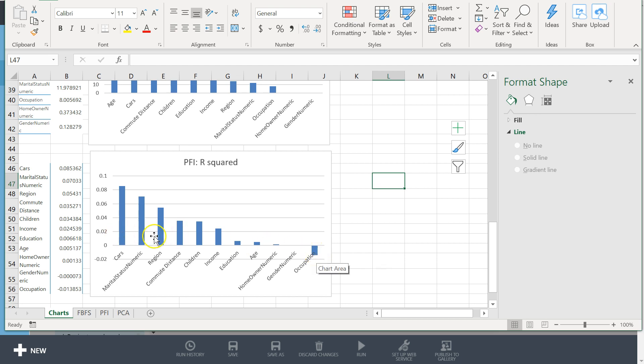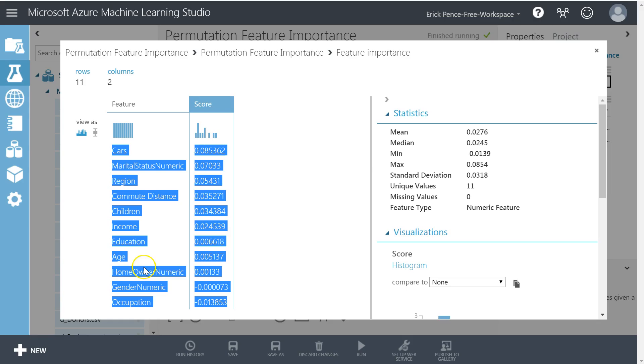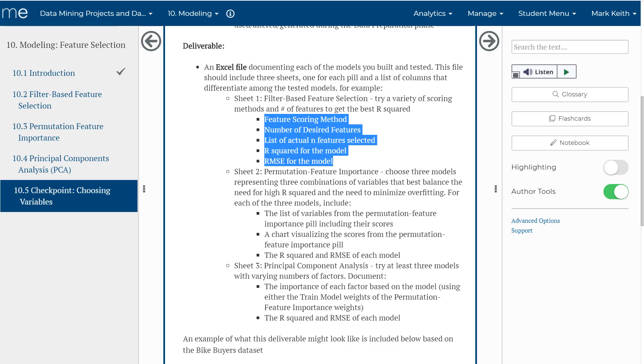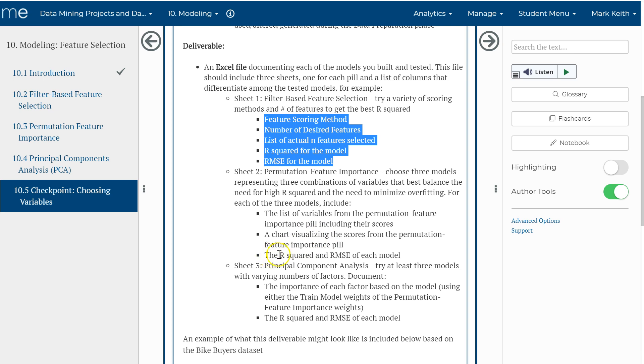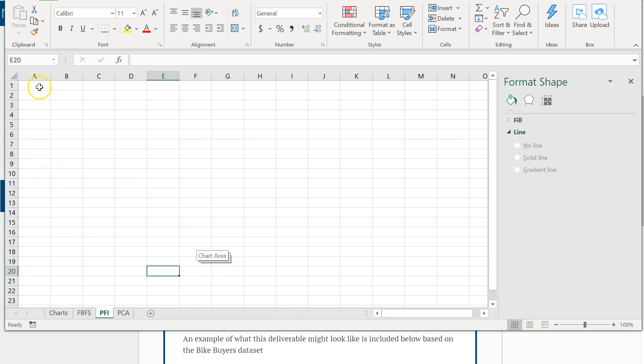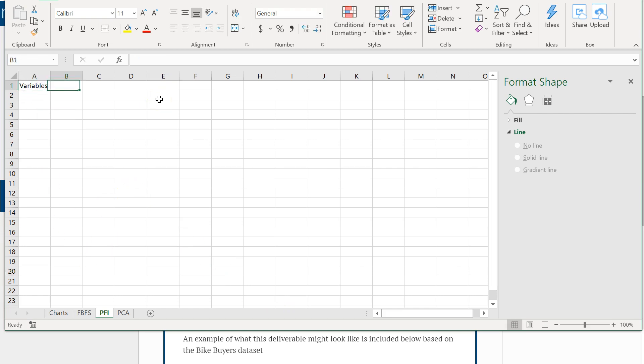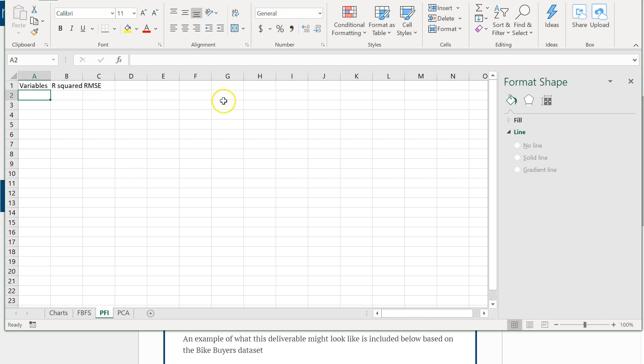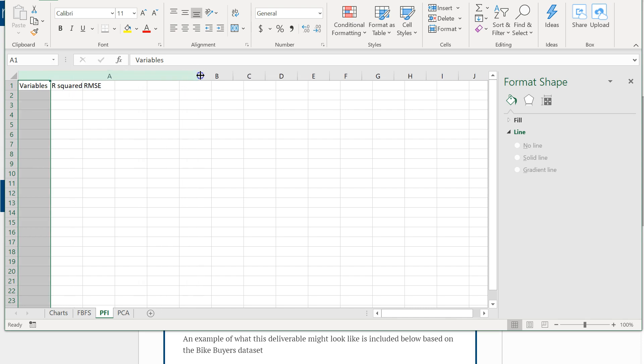Let me do one model with all variables. So right here, what I want to keep track of, I've got it listed in your checkpoint. So here, permutation feature importance: we want the list of variables, a chart visualizing the scores, and the R-squared and RMSE of each model. I've been putting my charts on a separate sheet all together, but what I want right here is variables, R-squared, RMSE.